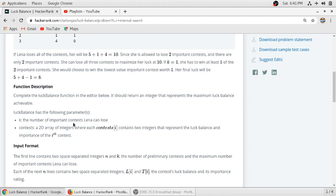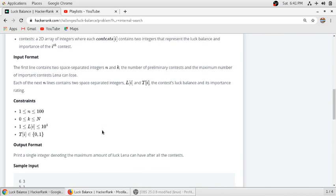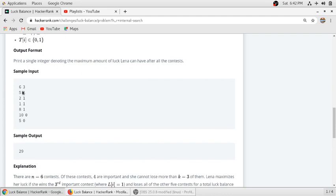The function description: k is the number of important contests Lena can lose, and contests is a 2D array where the first column indicates the luck balance and the second column indicates the importance of that contest. The input format is two space-separated integers n and k: the number of preliminary contests and the maximum number of important contests Lena can lose. Each subsequent line contains two space-separated integers li and ti, that is luck balance and importance rating. In this example there are six contests and she can lose three important contests.